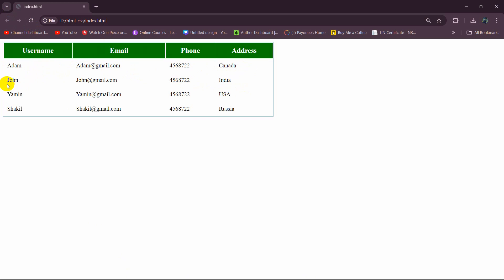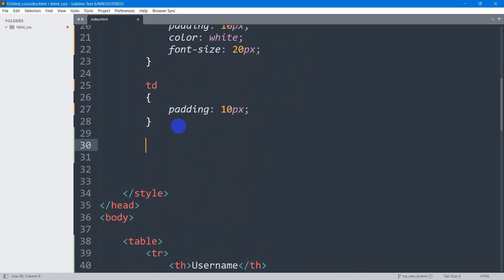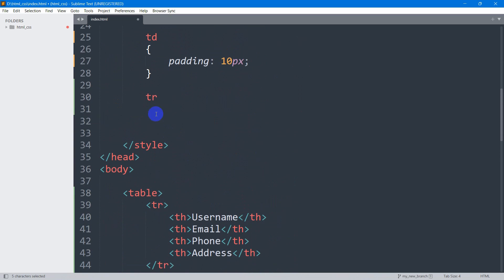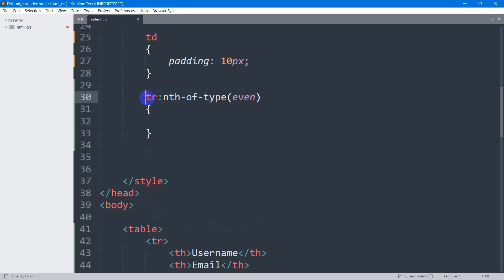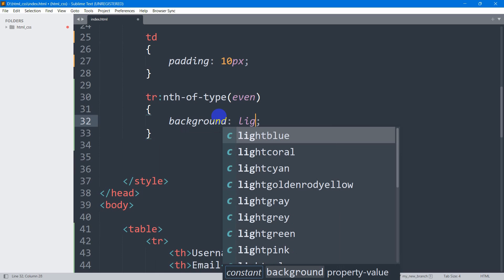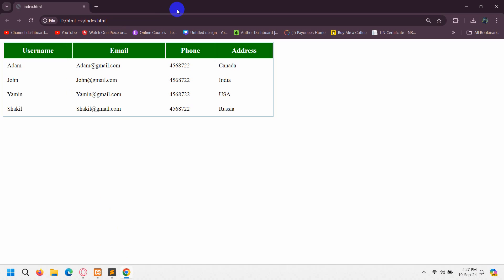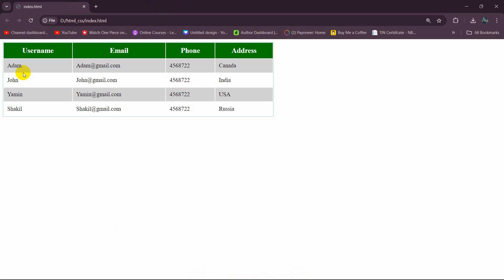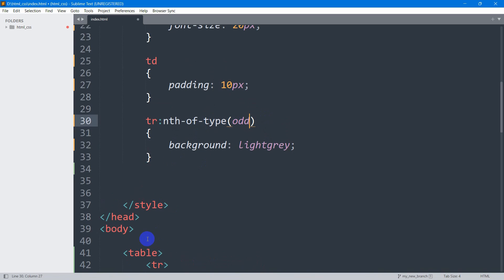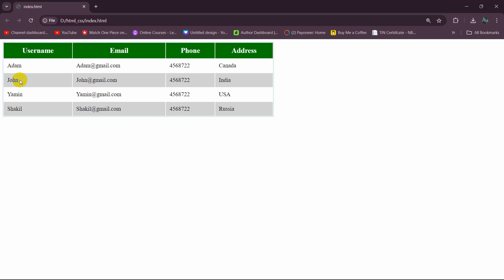Now the next thing is to give every even row in the table a different color. All the data is inside tr tags. We're going to target tr, then use the nth-of-type selector with the value 'even'. We'll set the background-color to light gray. Save and refresh — you can see every even row gets that background color. Actually, let's change it to 'odd' instead — save and refresh. Okay, I think this looks better.